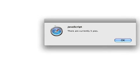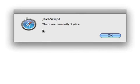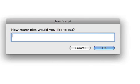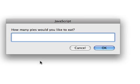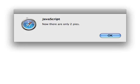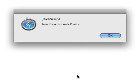And there's the first alert window. It says, wow, there are currently 5 pies. I'm going to say, okay. How many pies would you like to eat? You can see this is what the prompt window looks like. How many pies would I like to eat? Well, I'm going to eat 3 pies. Really engaging stuff here. Say okay. And that alerts me. Now there are only two pies. So that's how it works.